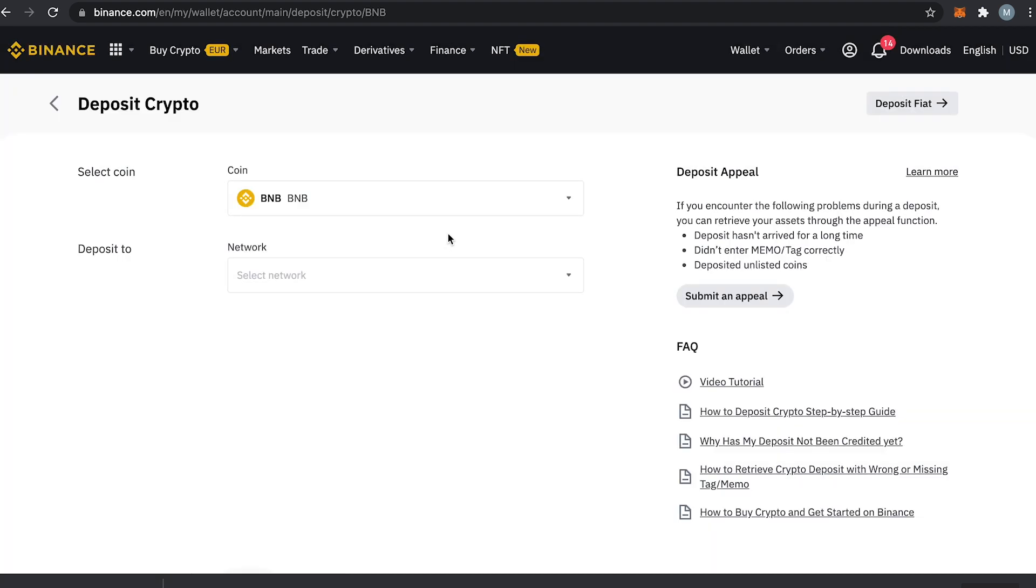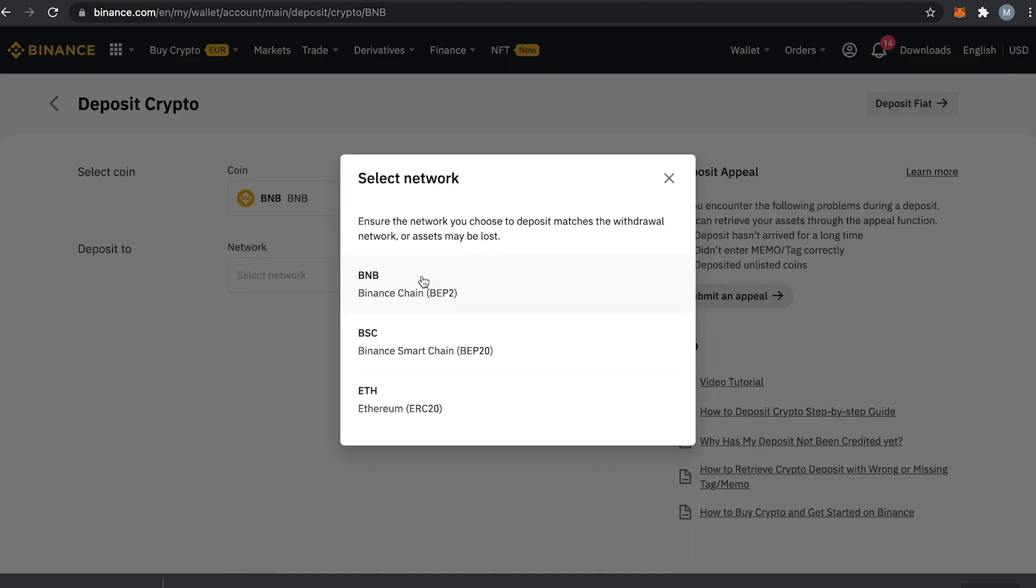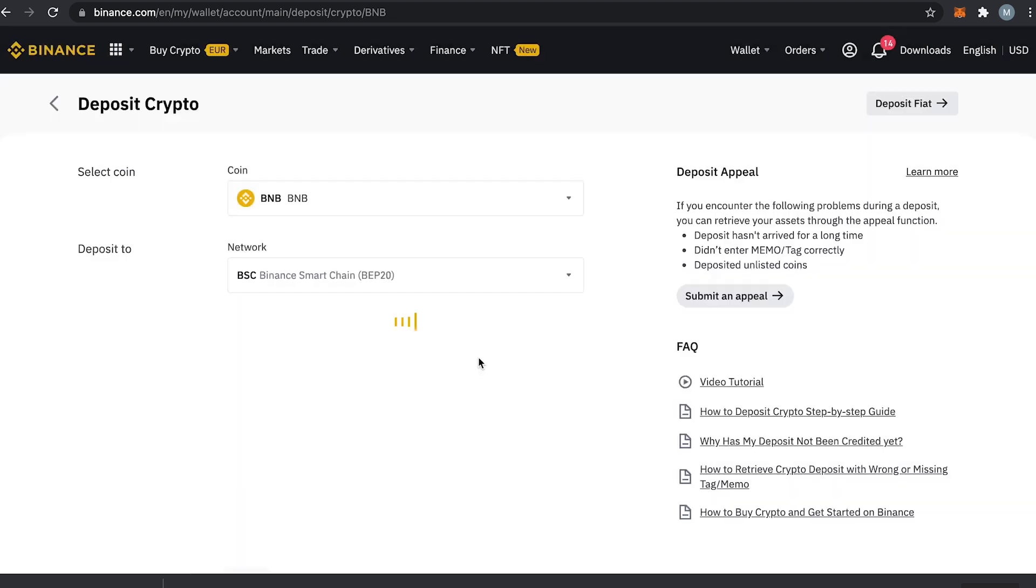Once you have selected your coin, it is very important to select the correct network to deposit to. If you select the wrong network here, your funds will not arrive and will be lost. My BNB in my Metamask sits on the Binance Smart Chain which is the BEP20 network, so I will go ahead and select that network here.